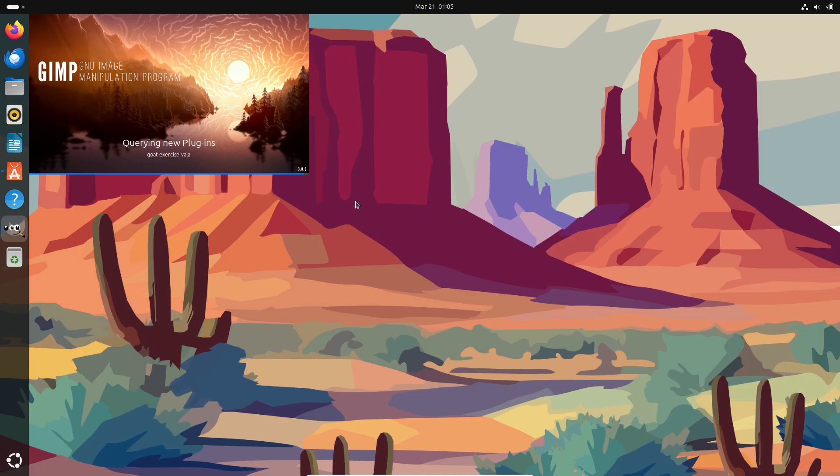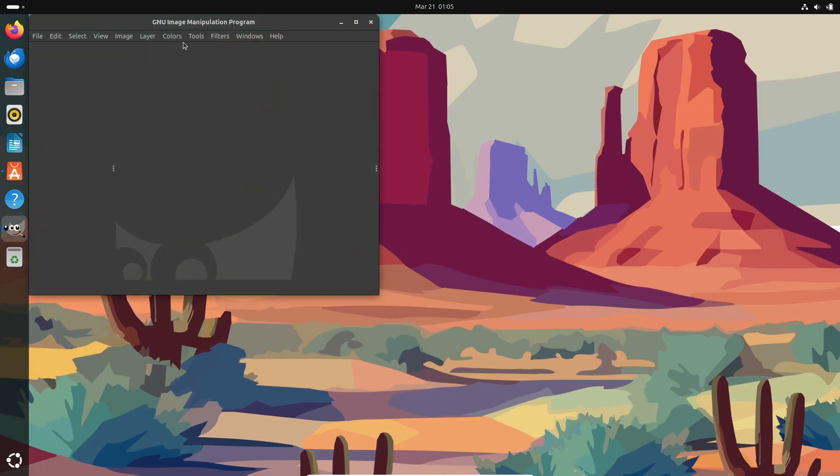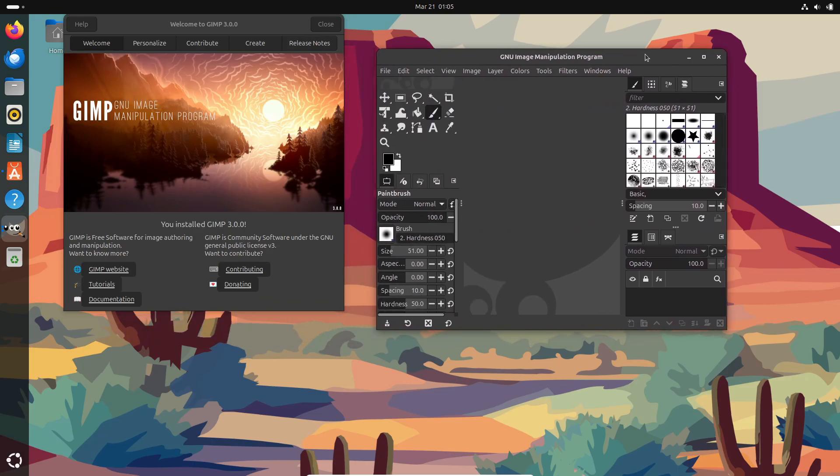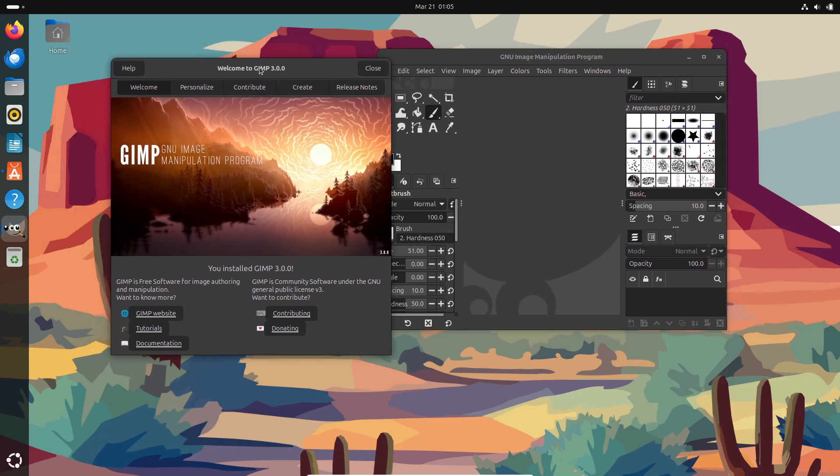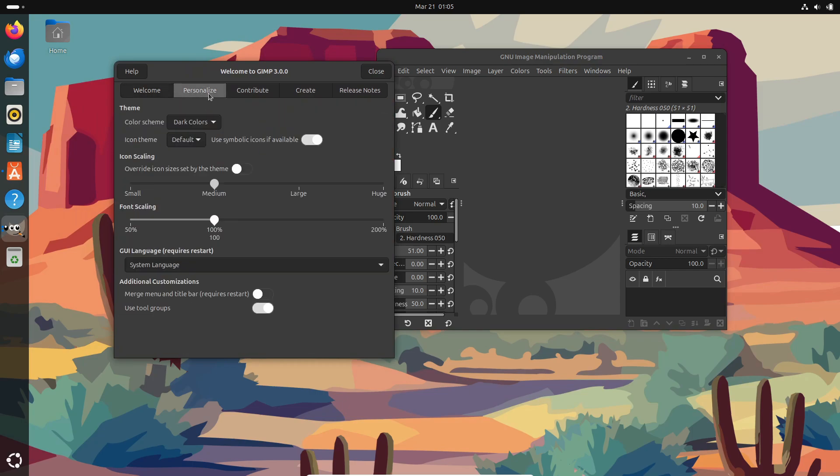But that's not all. One of the biggest upgrades in GIMP 3.0 is the massive improvement in color management. If you're serious about getting your colors just right, this update is a game changer.